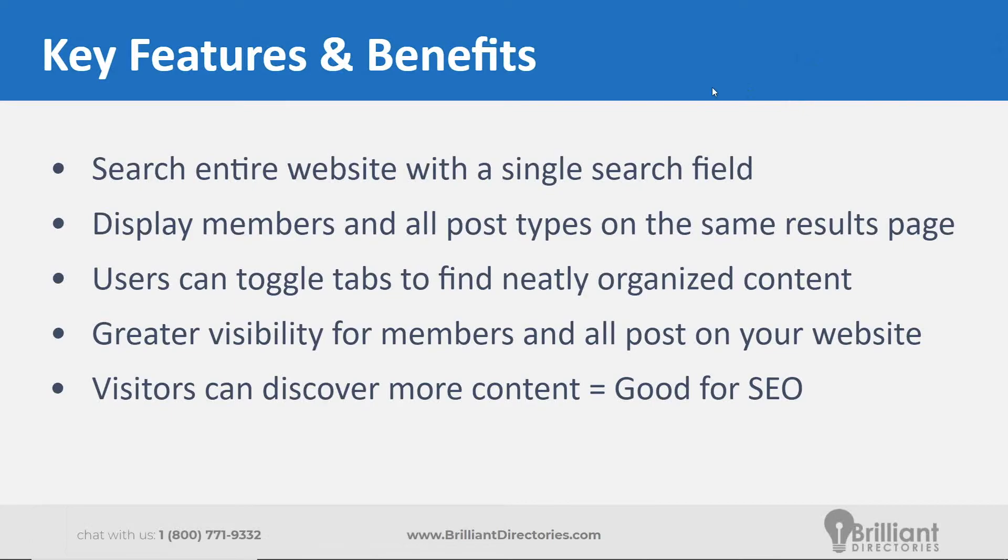I think one of the key benefits here, it provides greater visibility for all the content that's available on the site specifically for a keyword search.